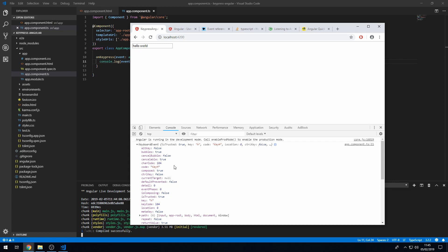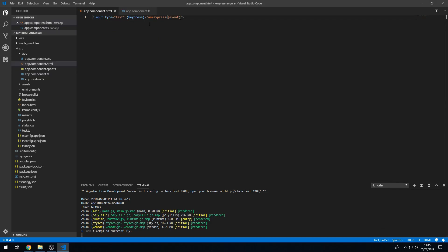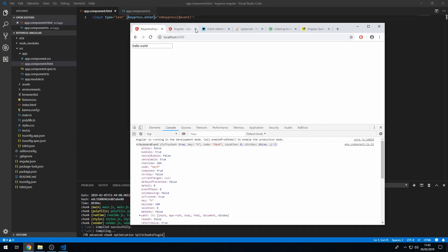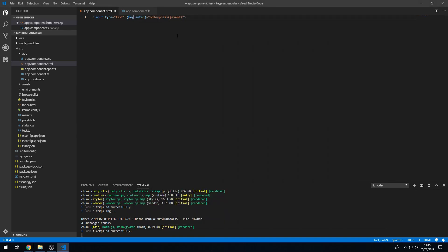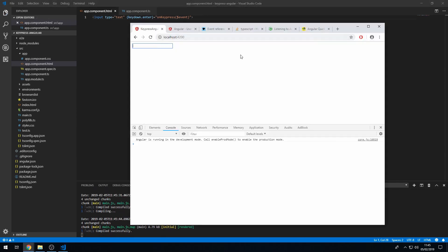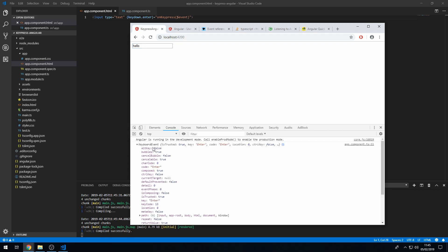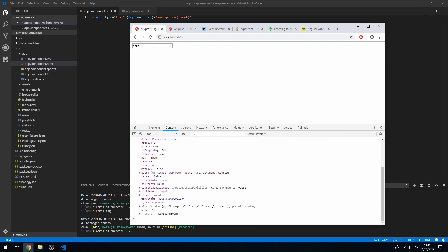For something more specific, let's say we want to listen for a specific key press — for example, the Enter key on this input. We can do keypress.enter, but that won't work; it has to be keydown.enter. Save that, and now when I type 'hello' and press Enter, we get the keyboard event with key 'Enter', code 'Enter', and all the related fields.